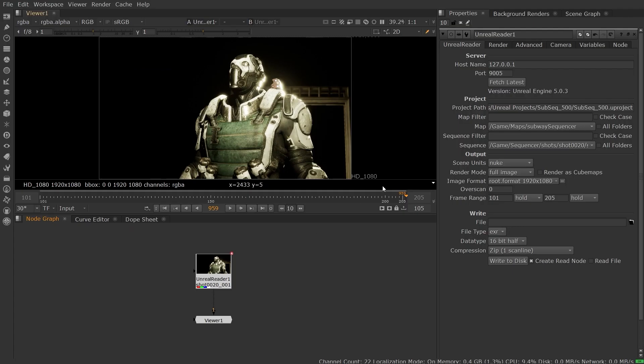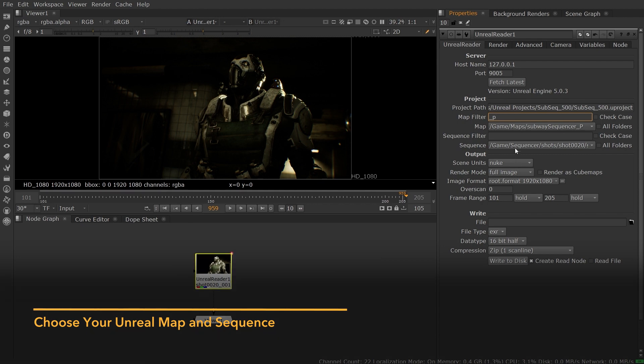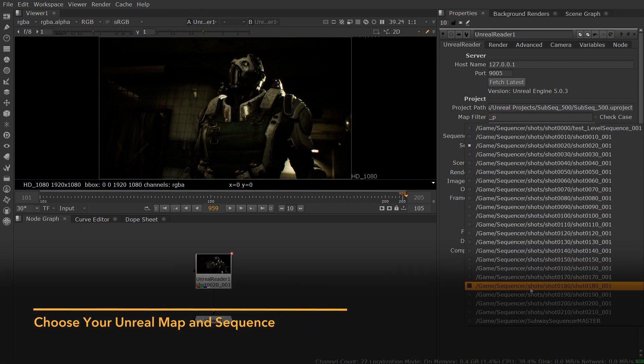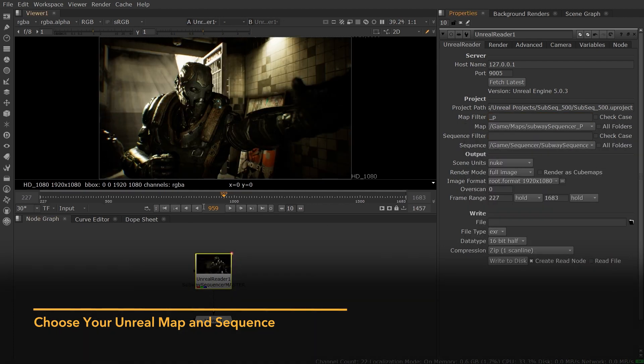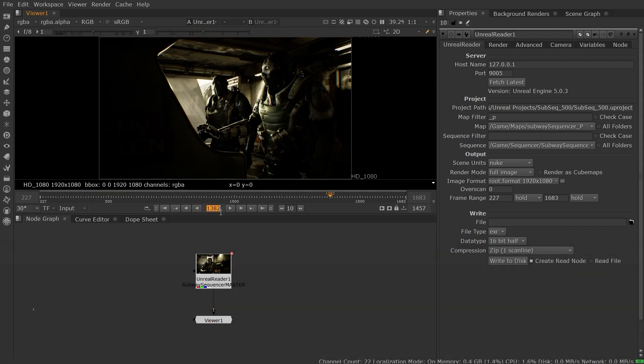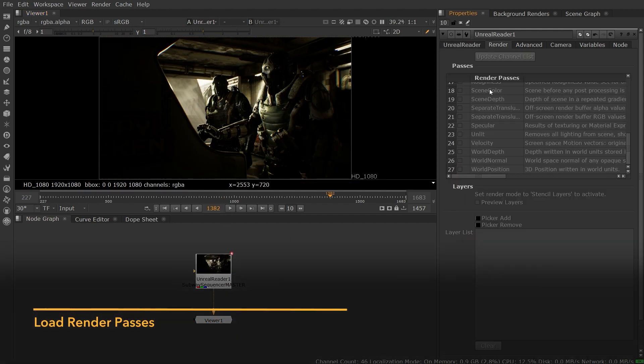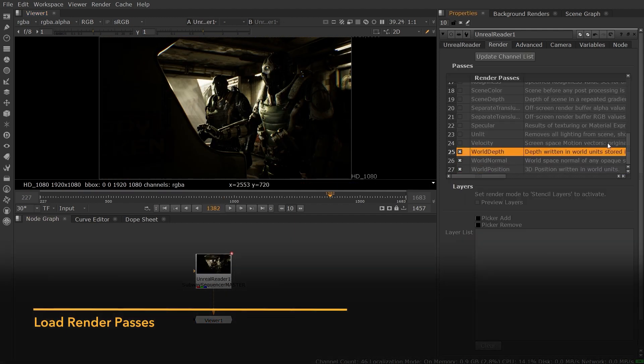Once installed, you can enable the Nuke server plugin and start a server in your Unreal Editor session. Using the Unreal Reader node, you can then connect to that session, choose a map and sequence to work with, and start asking for renders for particular frames in your chosen sequence.